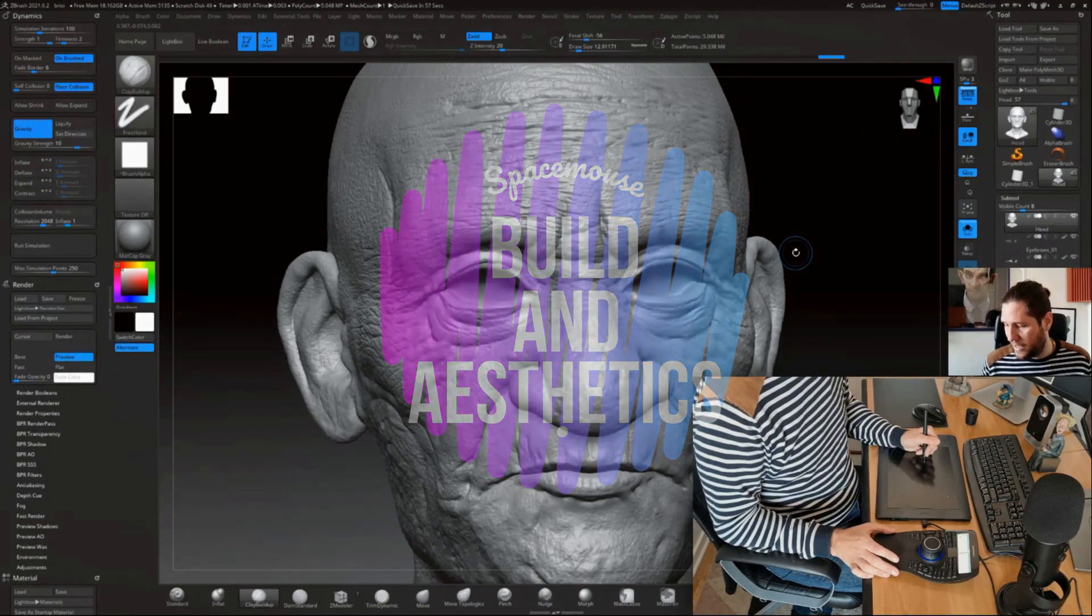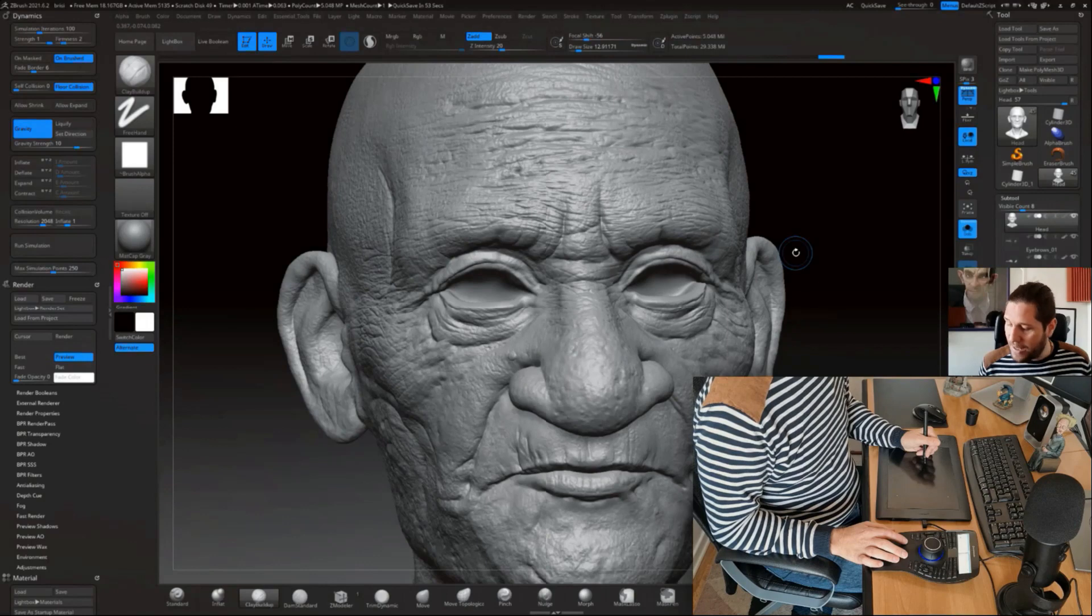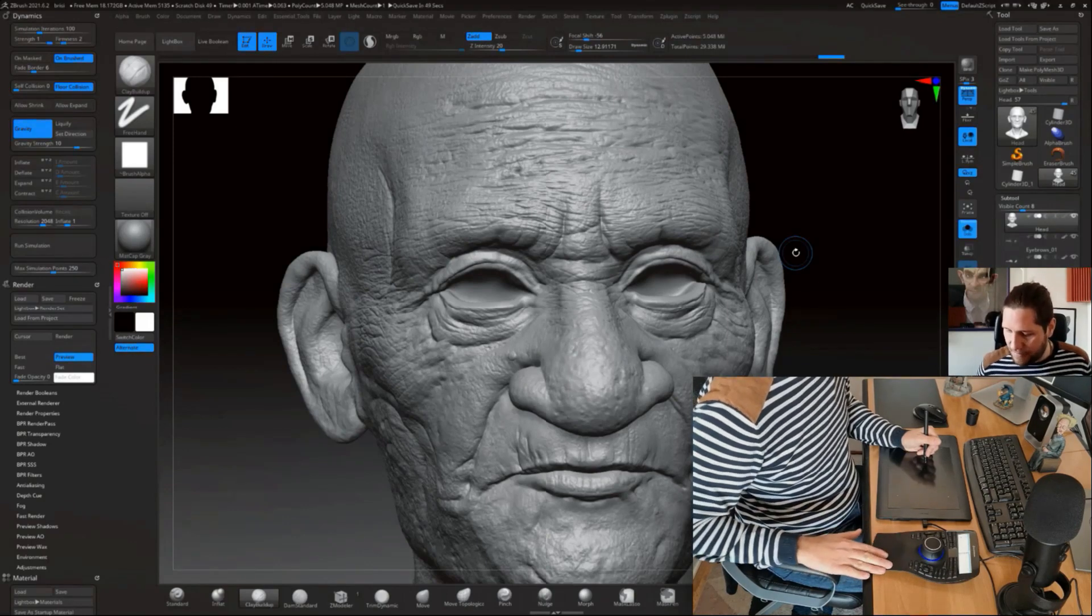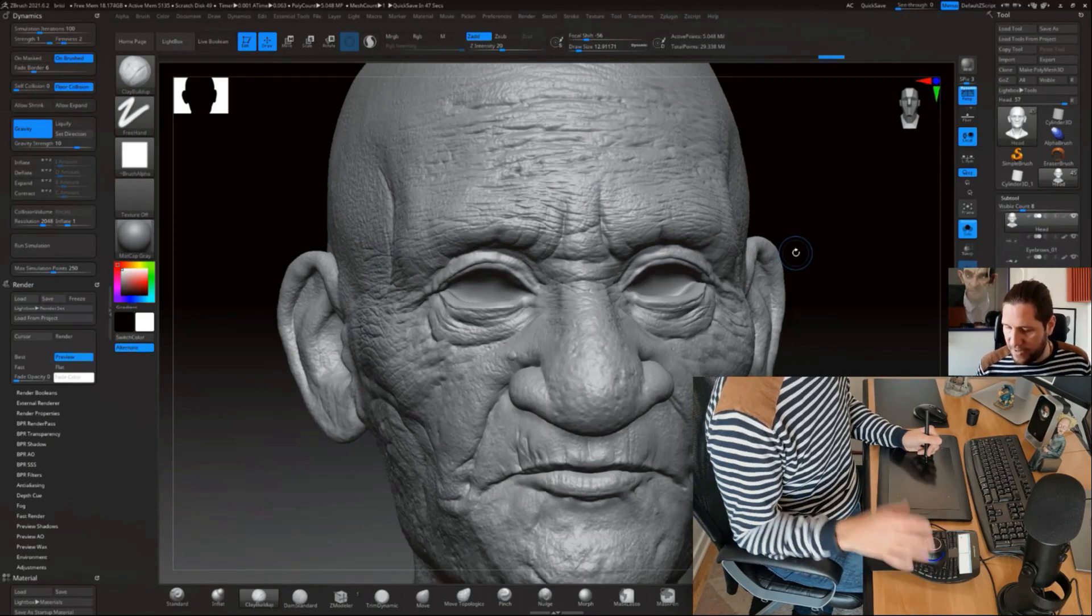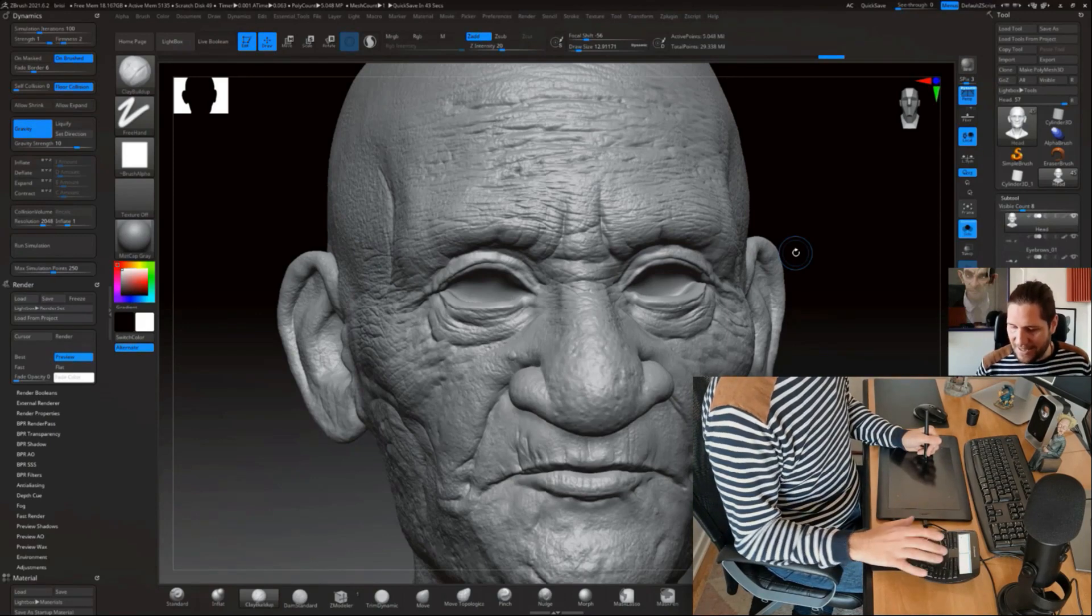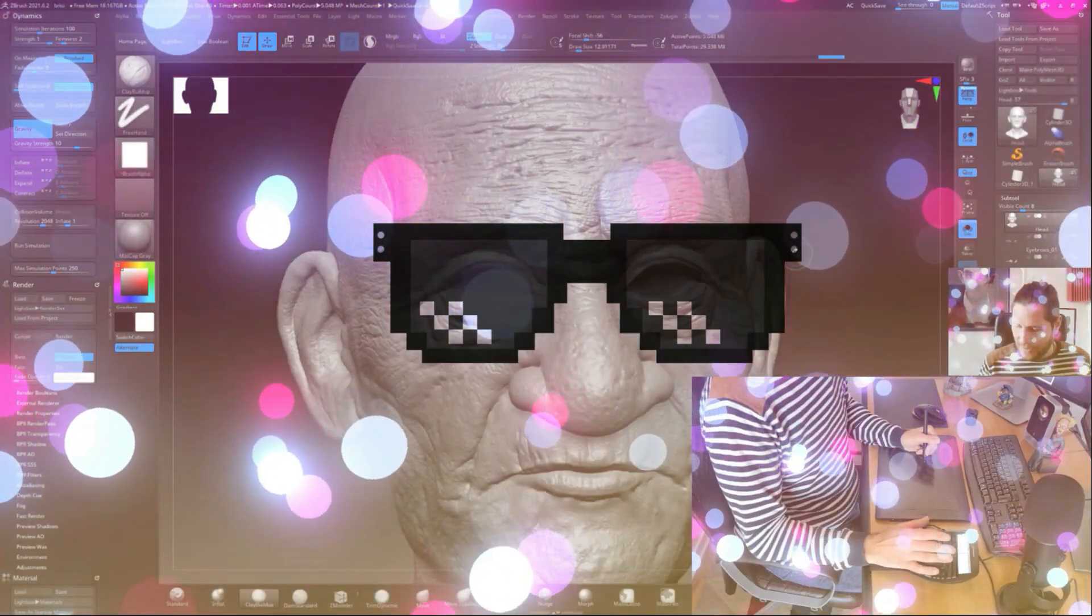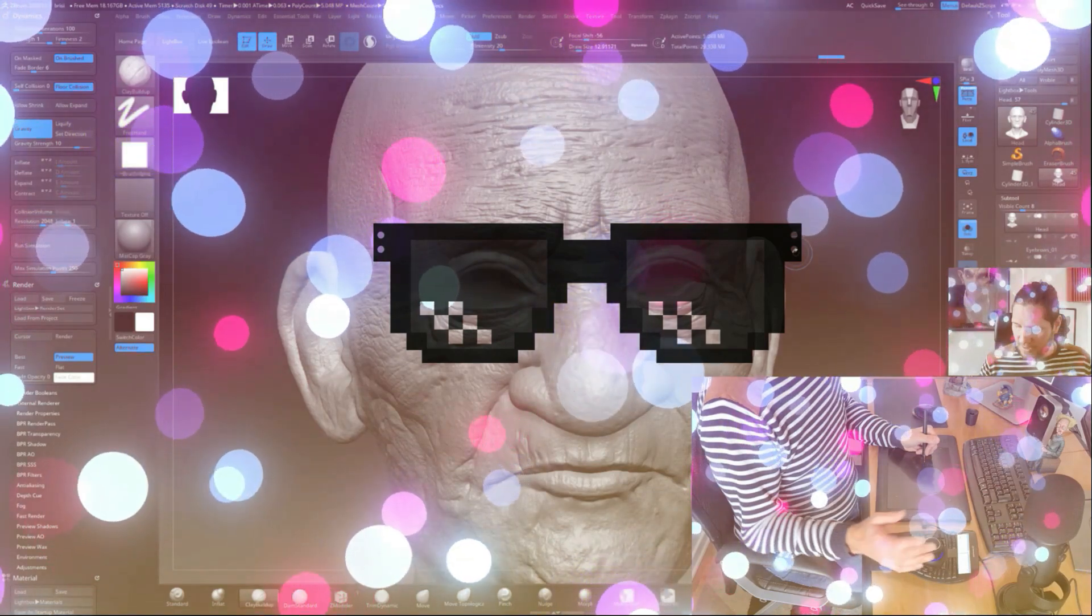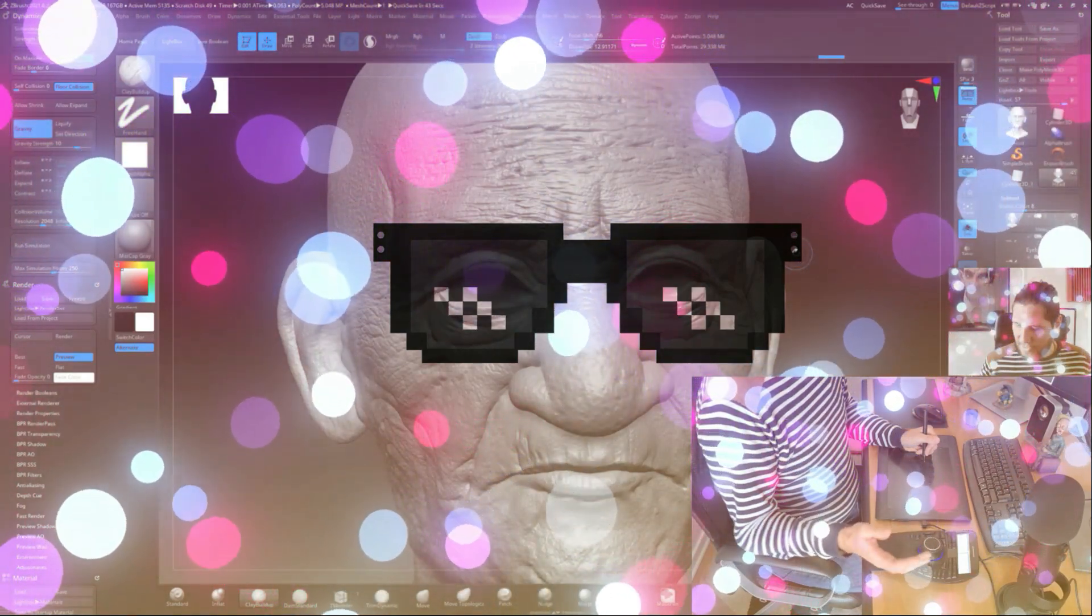Before I dive into the functionality of it, I just want to talk a little bit about the build and the aesthetics. I can tell you it really feels nice. The materials feel premium, the build feels premium, everything is nice and tactile.